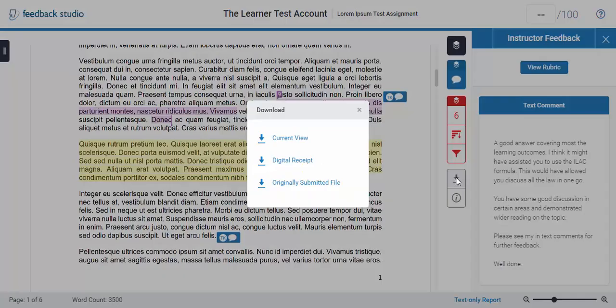If you want to download the current view then you can click on the Download button, and then click on the current view which will download the paper with the similarity report and the inline comments, as well as the Rubric if there is a Rubric attached to the assessment.